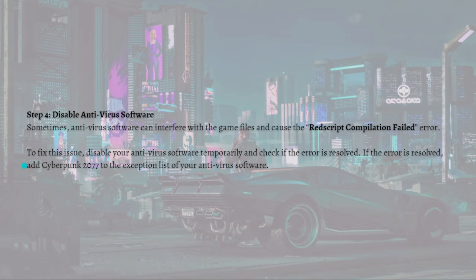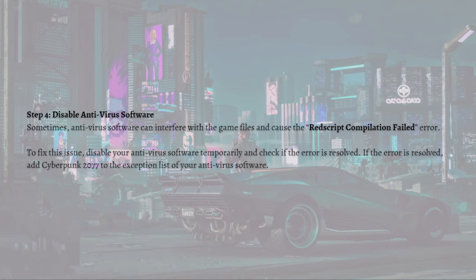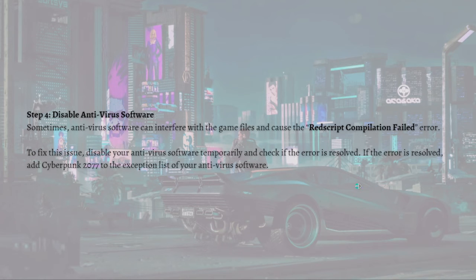You can also try disabling your antivirus software, because sometimes antivirus software can interfere with game files and cause the red script compilation failed error. Temporarily disable your antivirus and check if the error is resolved. If it is, add Cyberpunk 2077 to the exemption list of your antivirus software.